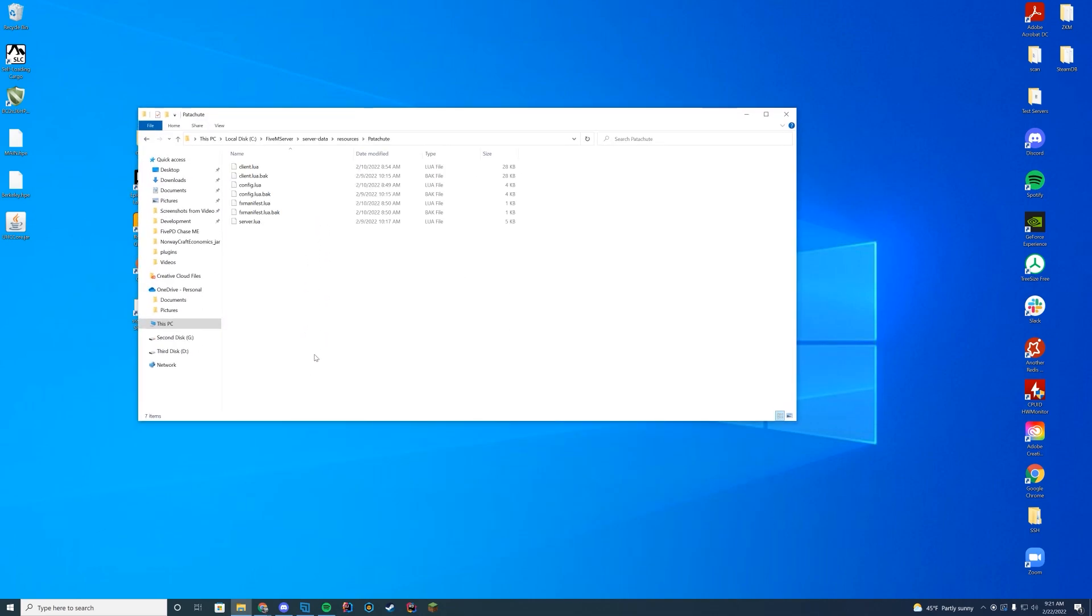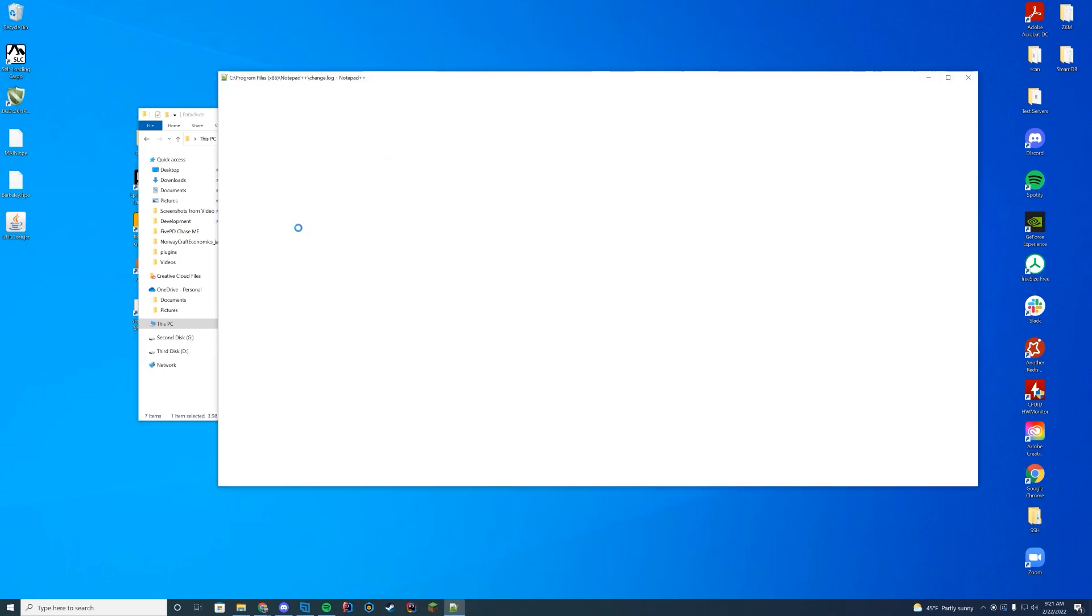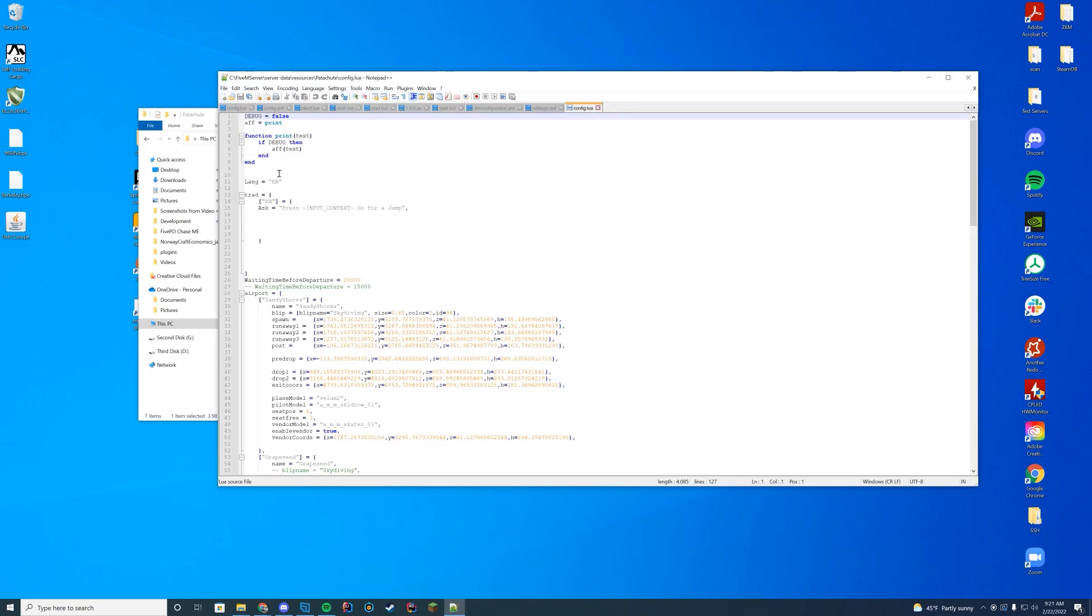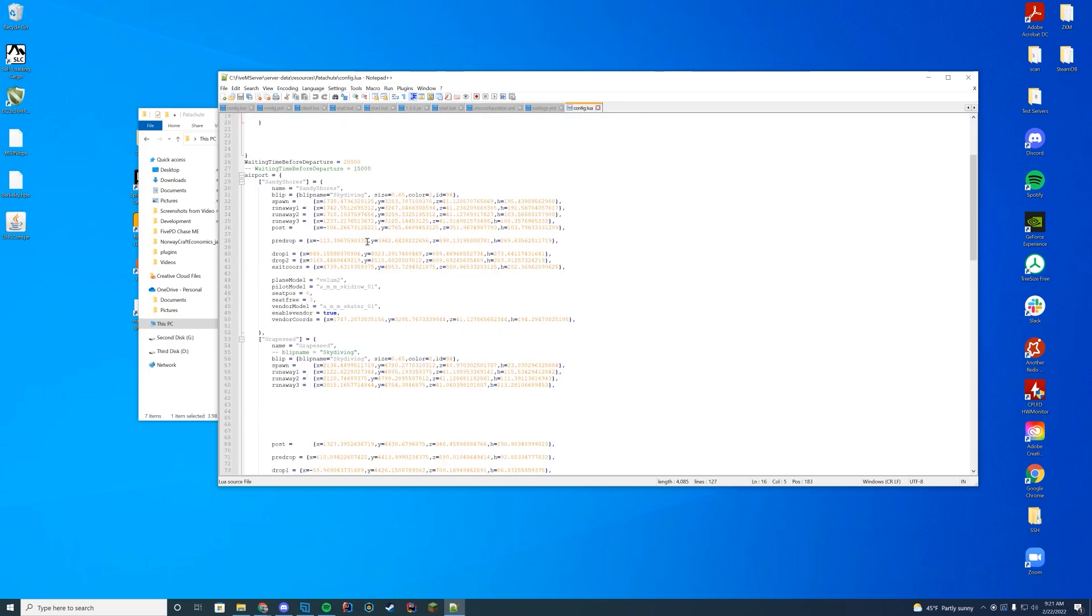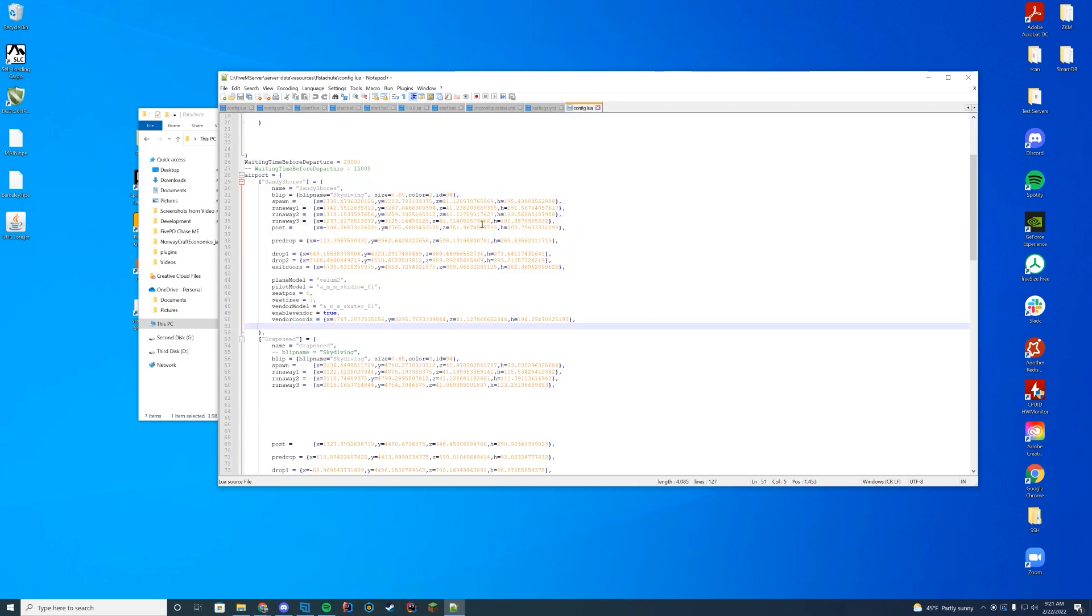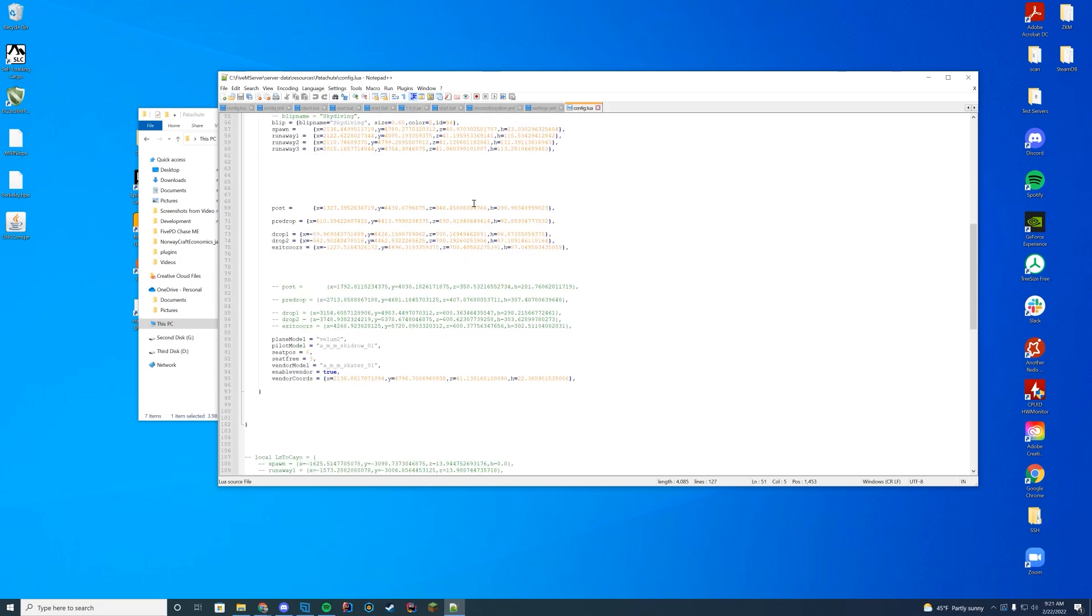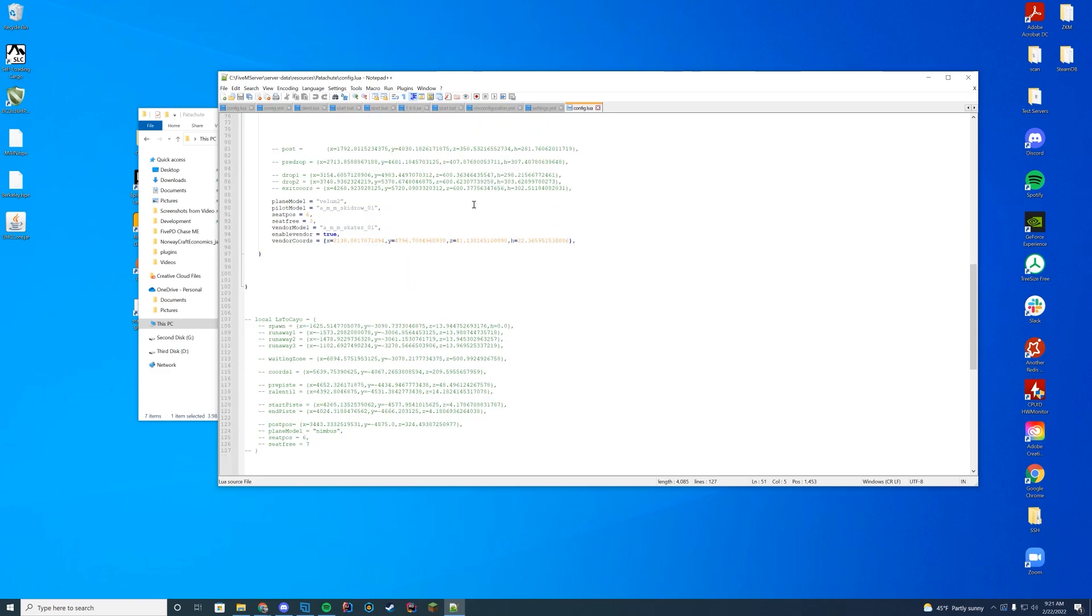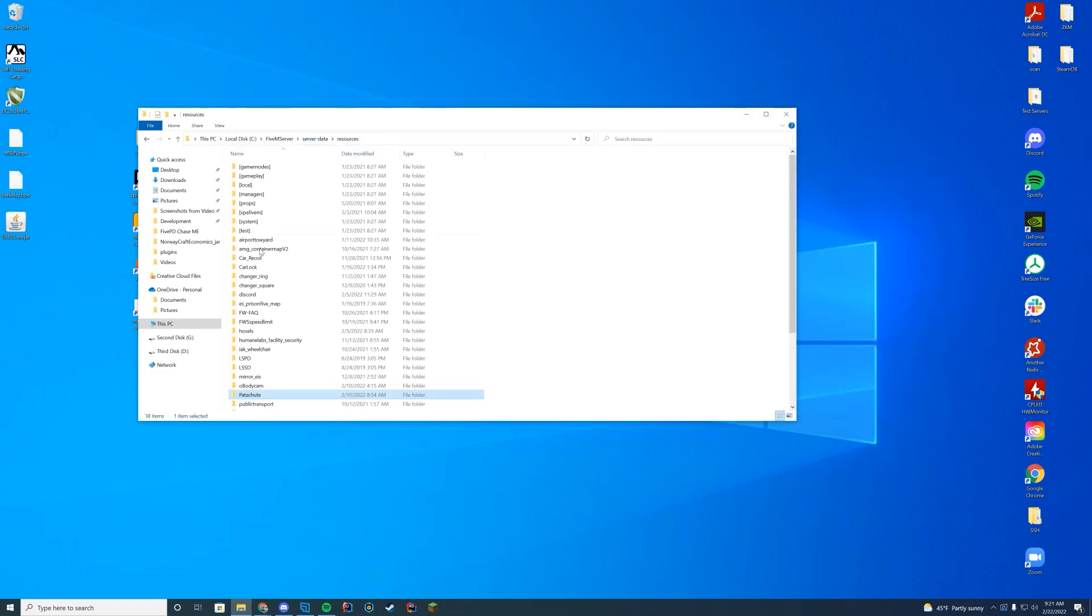Now when we're inside of our server data resources folder, if we take a look at this they obviously have a config file so you can edit this to your liking. Should debug be on? If so, what should be the language? What should be the press - whatever your button is - so you can set this. Down here where should your airport be? What should be all the vector coordinates for that? So you can set this up to your liking or modify it to add more airports or whatever else you want.